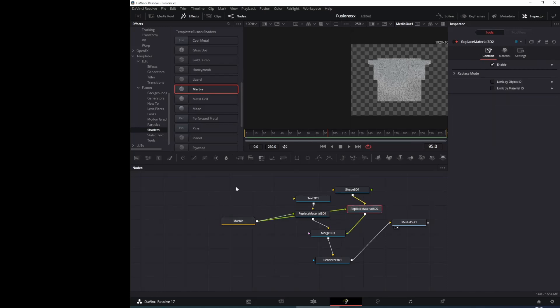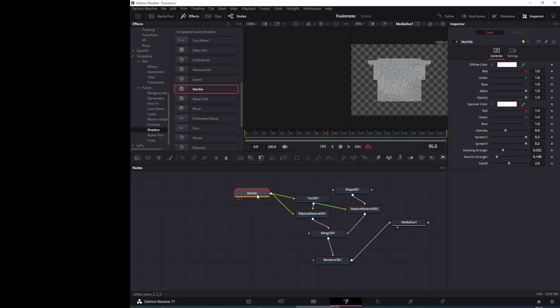And in a node-based system we can use that material in many text and shapes. We don't have to put that material in twice in that node.